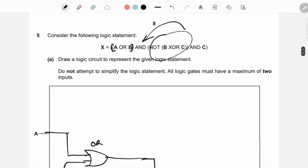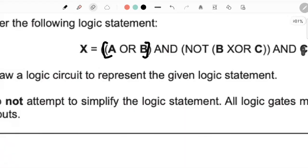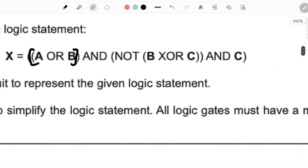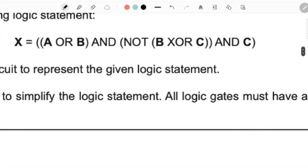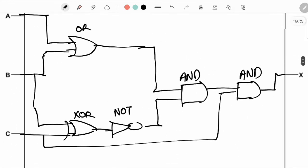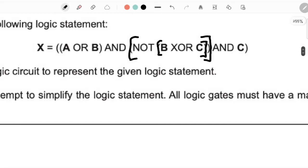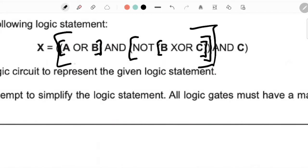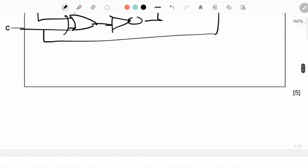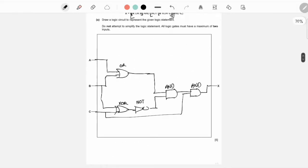Let's go over this again. We always look at the brackets first — this is the first inner bracket, then the bigger bracket, that's why it's a NOT gate over it. Then we have the smaller bracket here, and this entire thing is connected with an AND gate, and finally AND C.